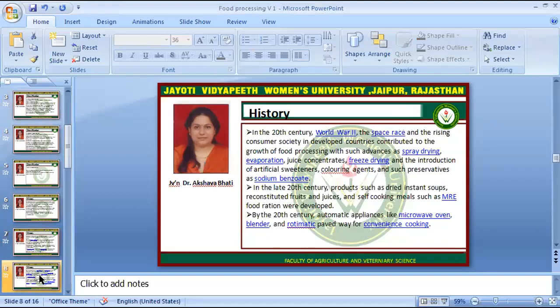In the 20th century, after World War II, the space race and the rising consumer society in developed countries contributed to the growth of food processing, with advances in spray drying, evaporation, juice concentrates, freeze drying, and the introduction of artificial sweeteners, colouring agents and preservatives like sodium benzoate. In the late 20th century, products such as dried instant soup, reconstituted fruits and juices, self-cooking meals like MRE, and food rations were developed. By the end of the 20th century, automatic appliances like microwave ovens, blenders, and similar convenience cooking tools were also developed.